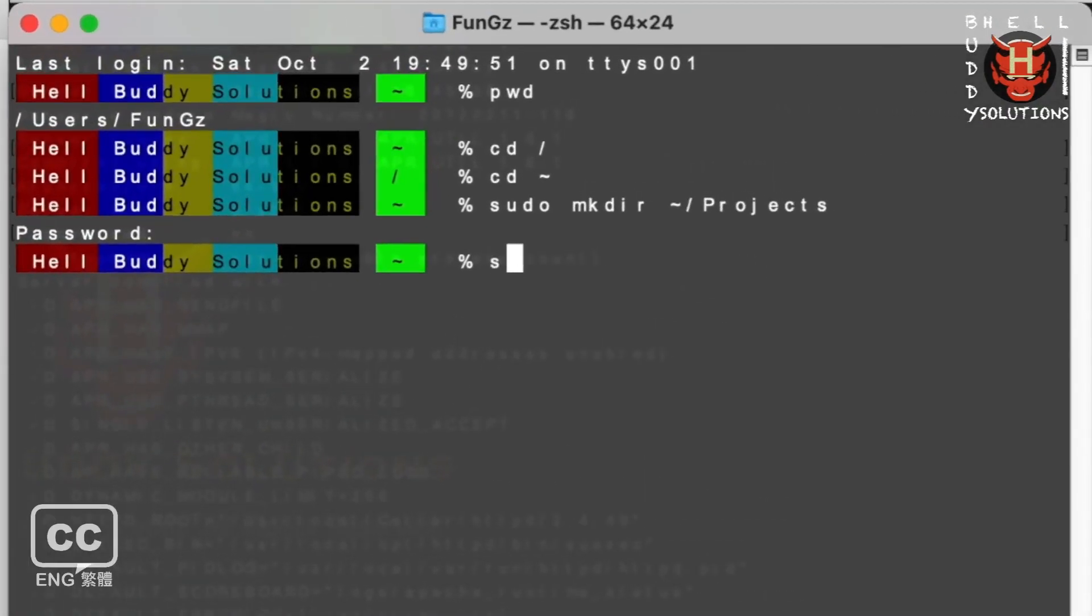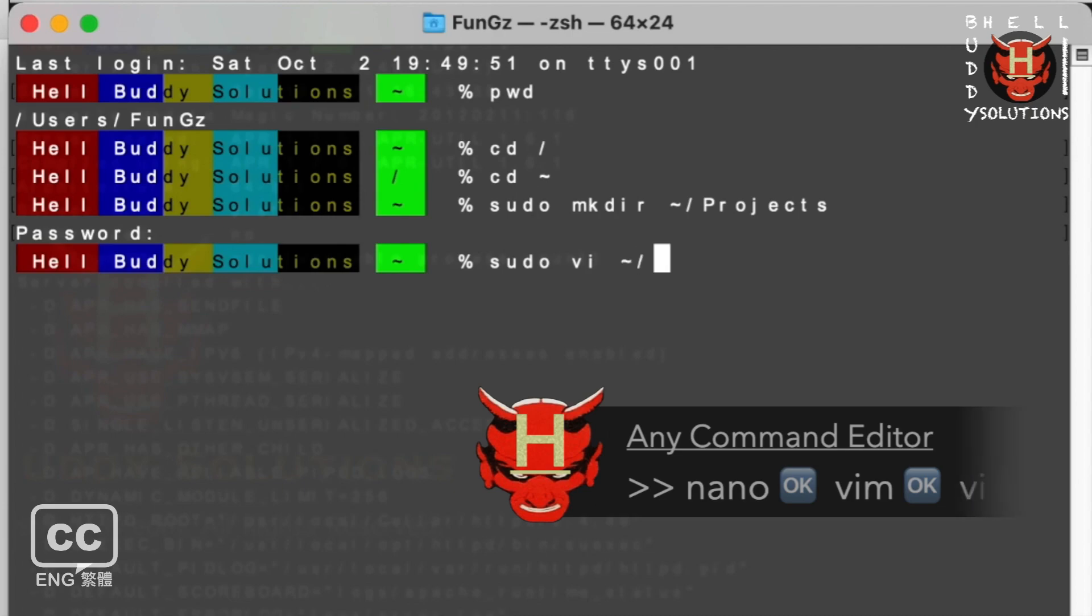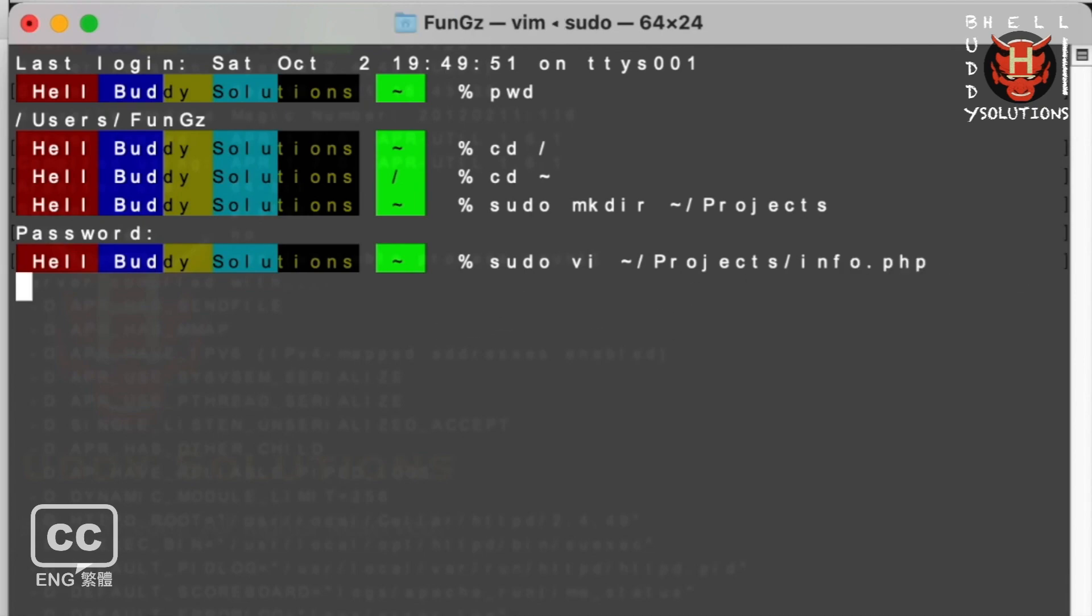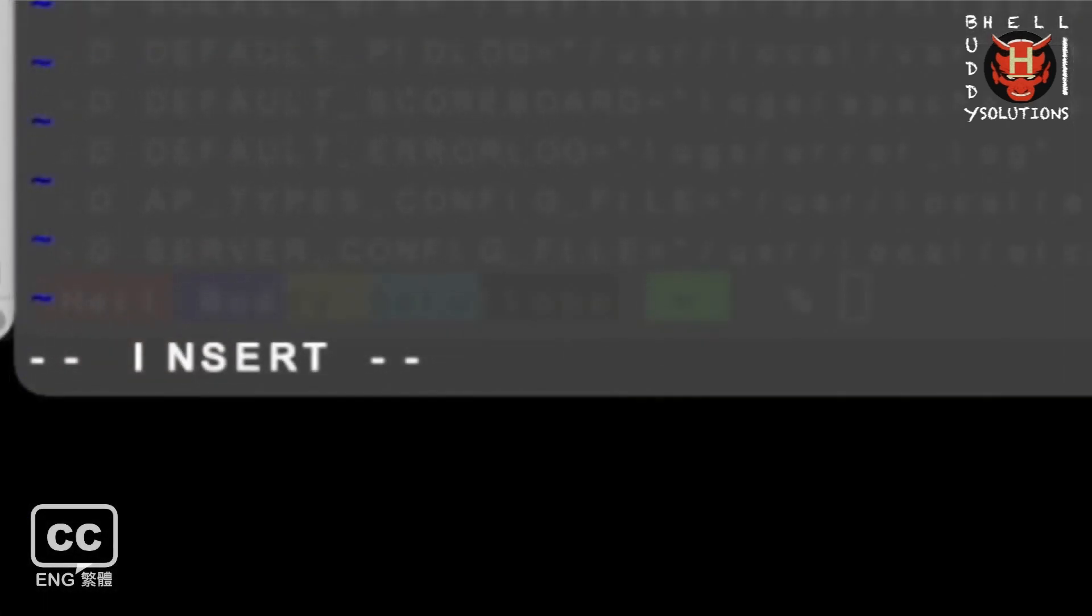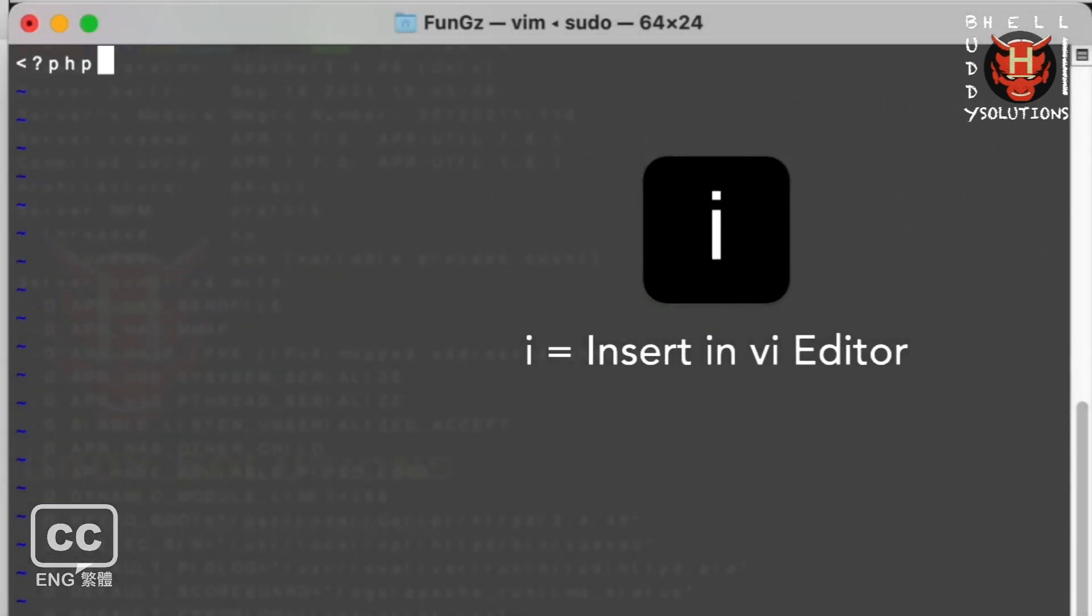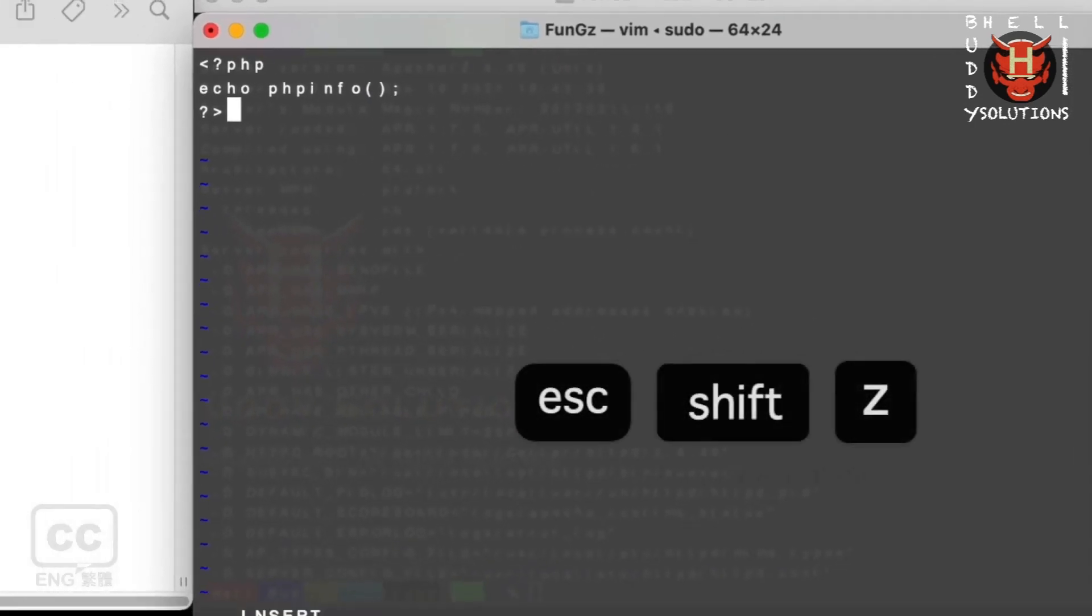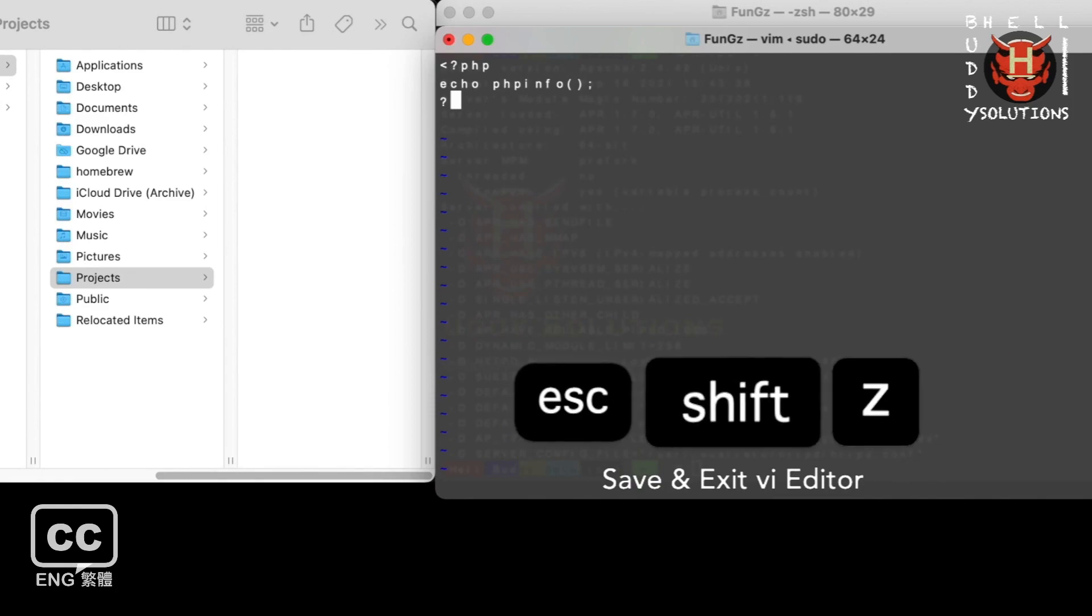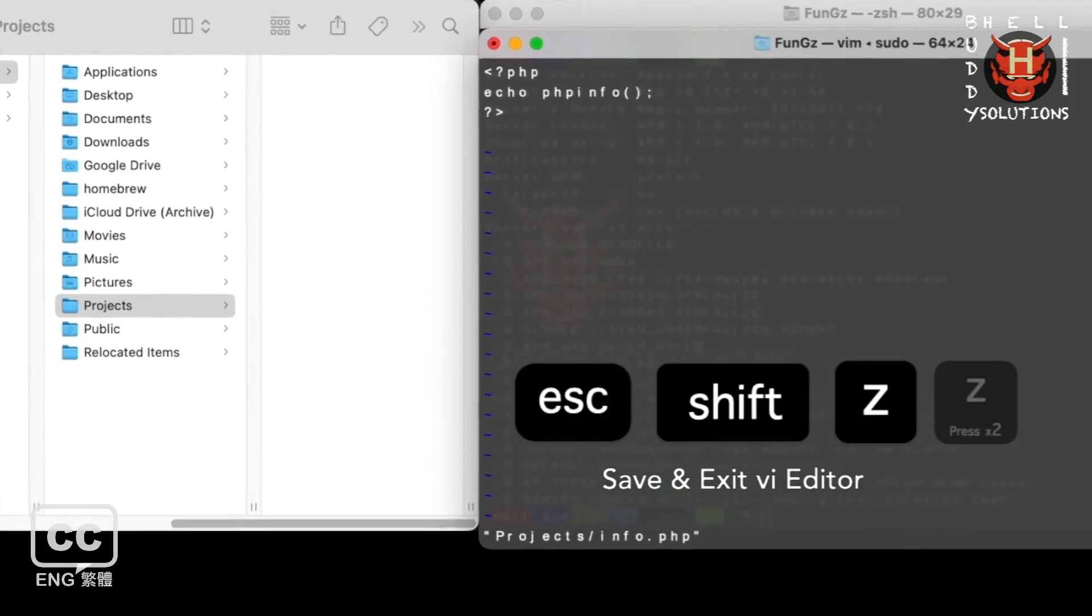And then type sudo space vi, which is an editor. You can use whatever you want. Space, then in the user project directory. I want to create a new file called info.php. Press enter. You can access in the file. Press the i key to insert a code here. I just echo the PHP info page for later use. Press the Esc key to exit insert mode. Press Shift key and Z key two times to exit.